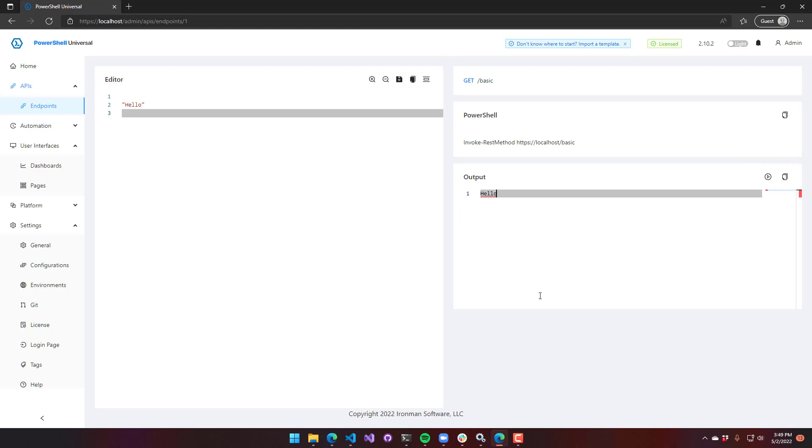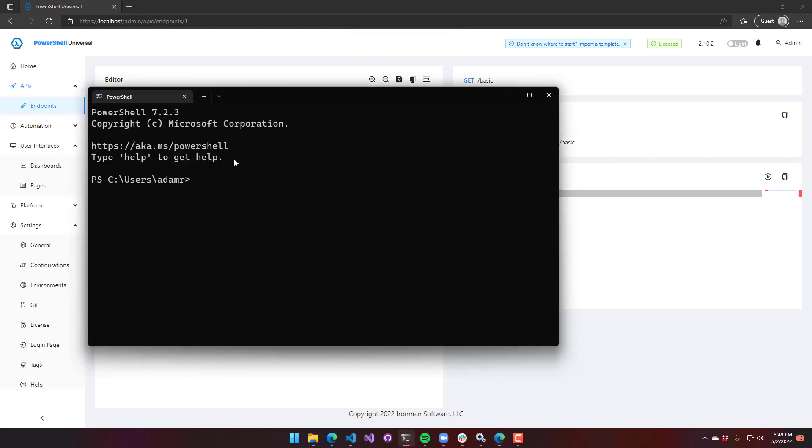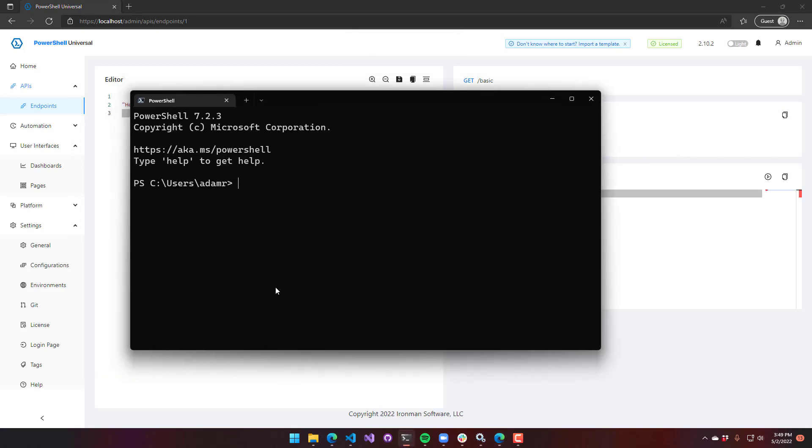What's cool about that is I don't need to actually just execute it in the browser. I can copy that invoke rest method call here and put it into my PowerShell prompt. So if I call invoke rest method from this external PowerShell prompt, you can see hello is returned. So it is actually executing PowerShell over HTTP.